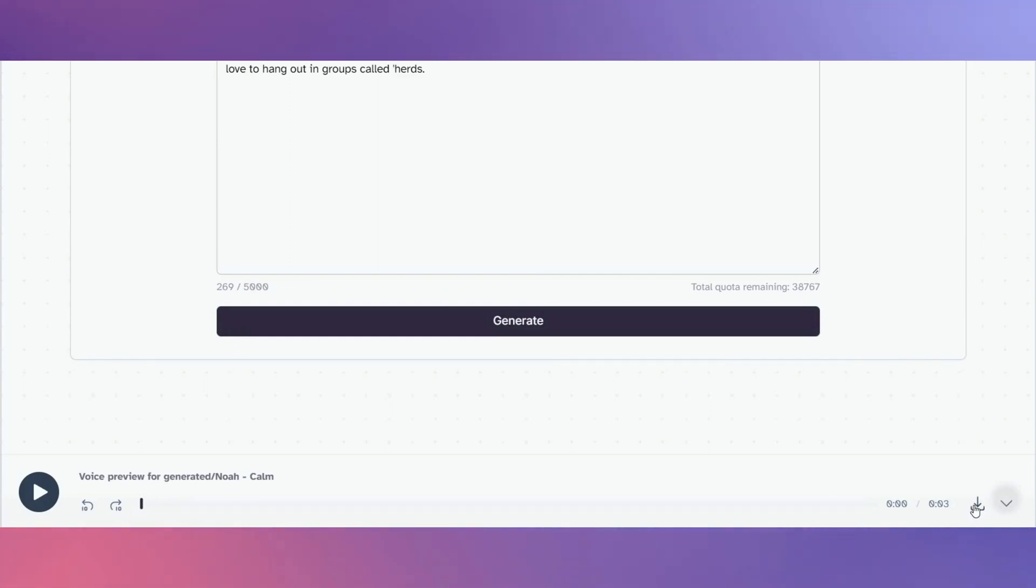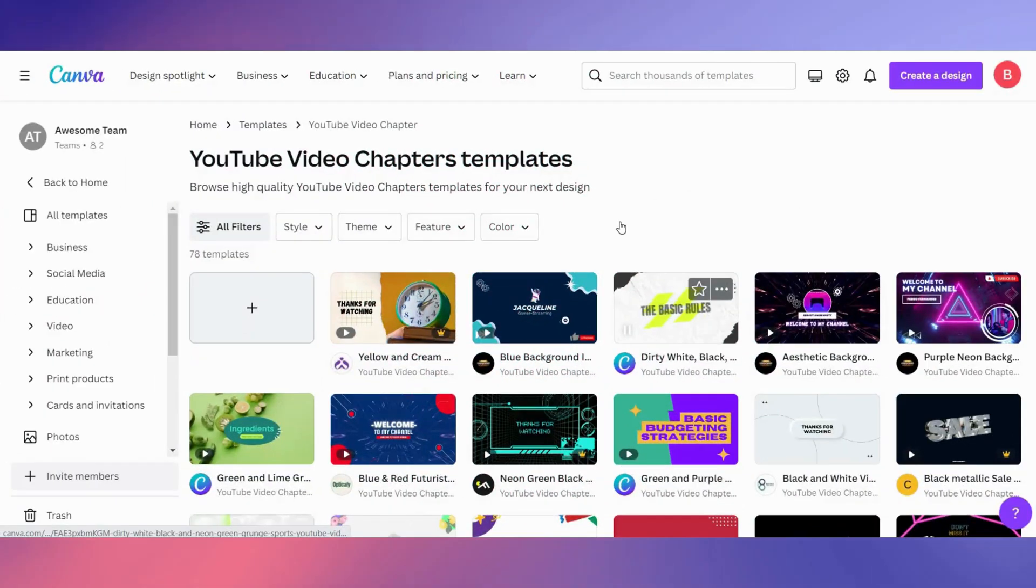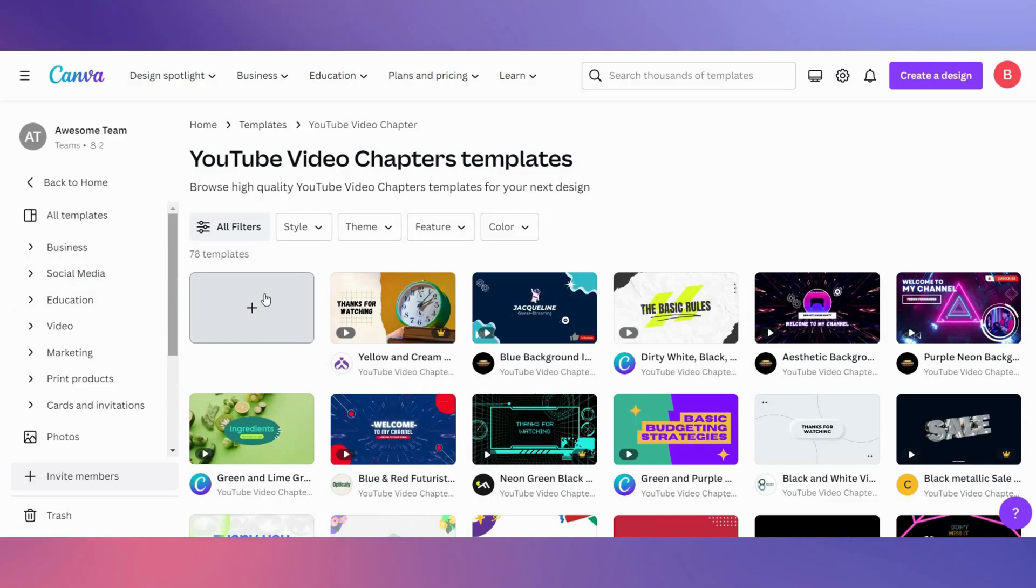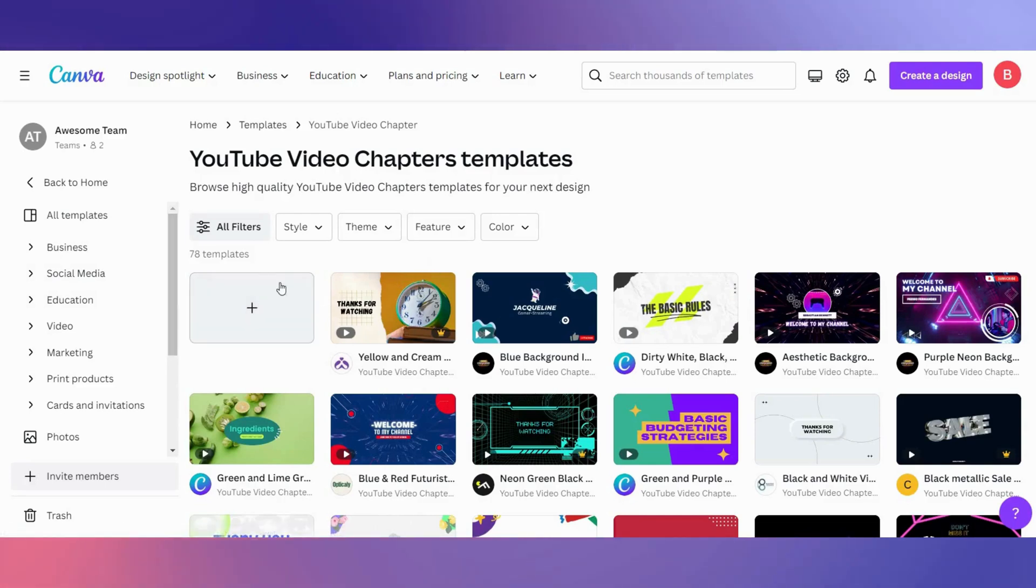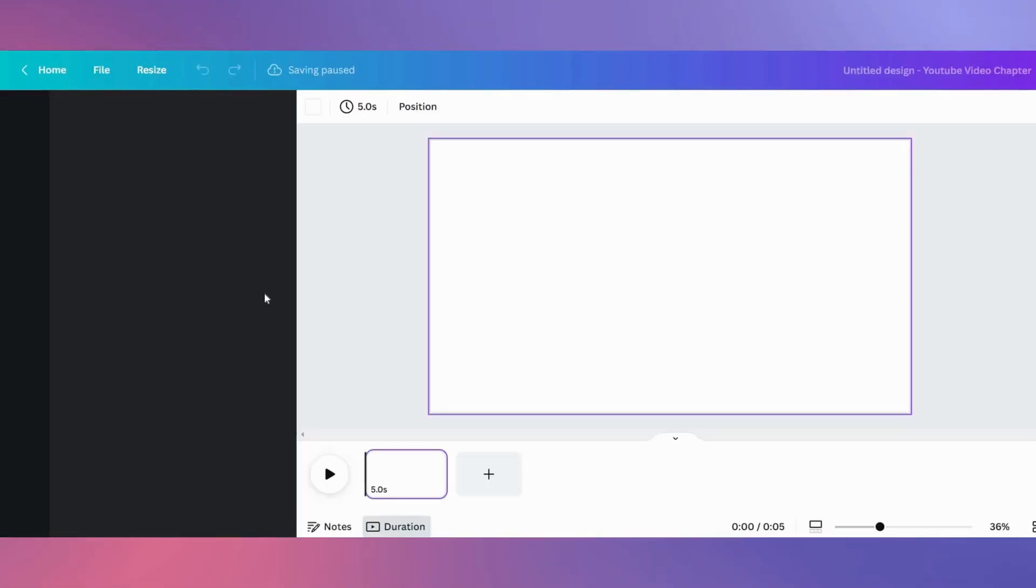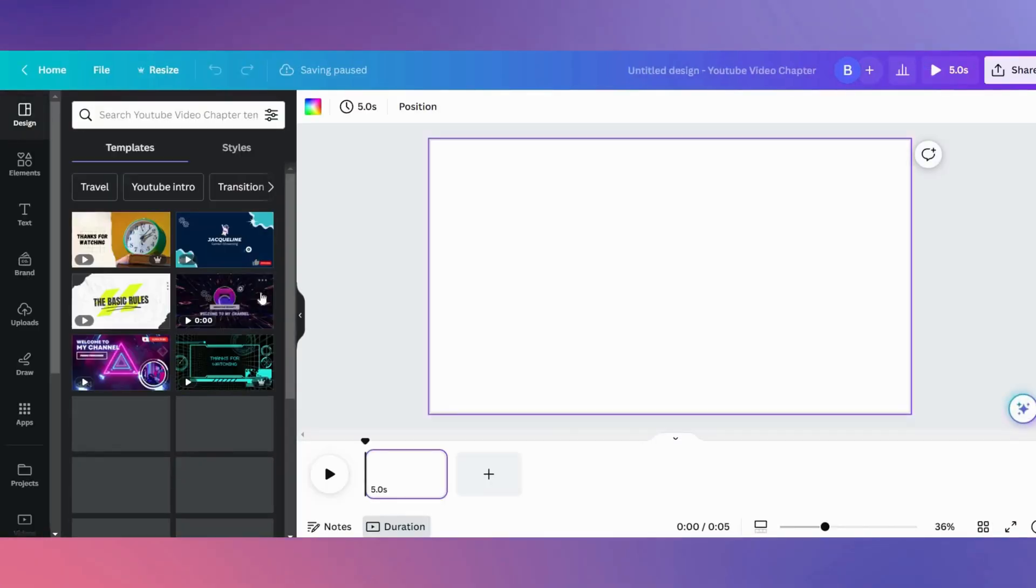Once we have our voice over, we will need a background for our video. For this we will use Canva. Under templates, choose YouTube video chapter as this will give you the right dimensions for our video background.